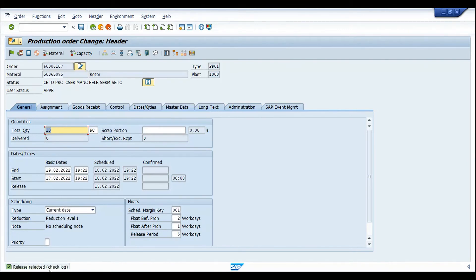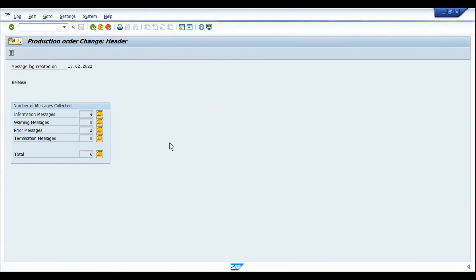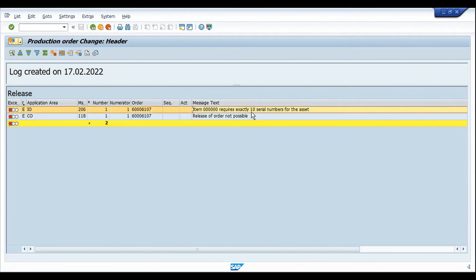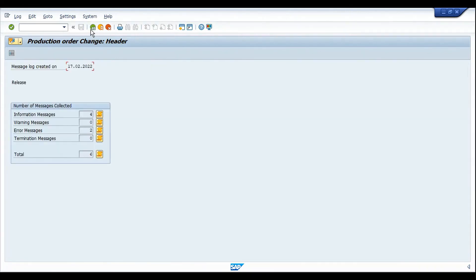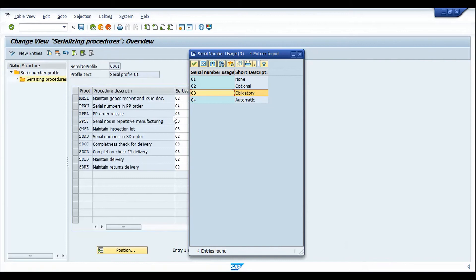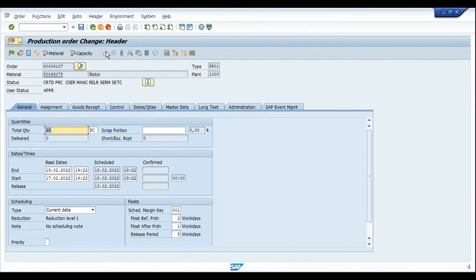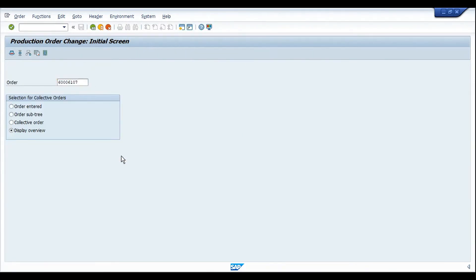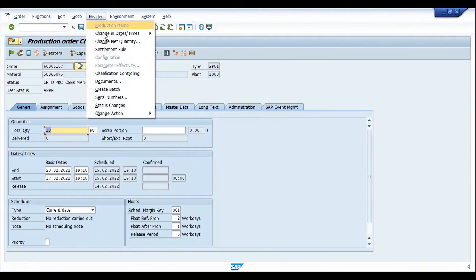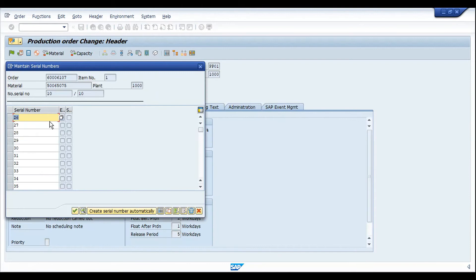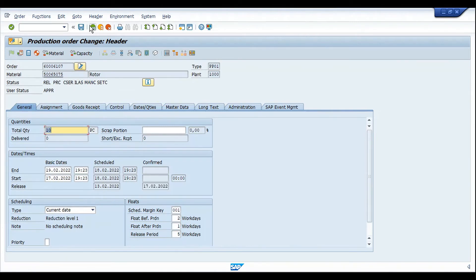After deleting the serial numbers and attempting release, SAP says the release has been rejected. Looking at the release logs, there are two error messages stating that the item requires 10 serial numbers to be assigned in the production order. This error occurs because of the 'Obligatory' setting in the PPRL serialization procedure. Going back to change mode, I'll restore the original serial numbers and then release and save the order successfully.